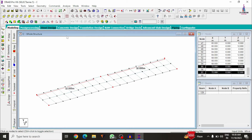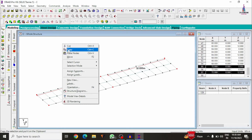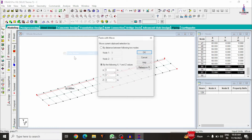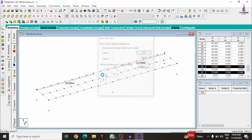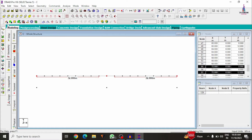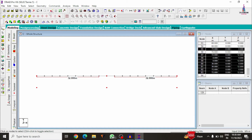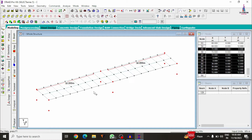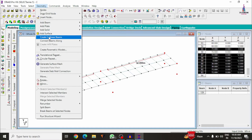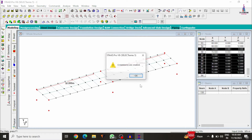Using the copy and paste nodes option in the Y direction with a value of minus 6 meters (height from ground), the node points are copied to the base. Select all base nodes, then go to Geometry and connect beams along the Y axis to create the pier members.